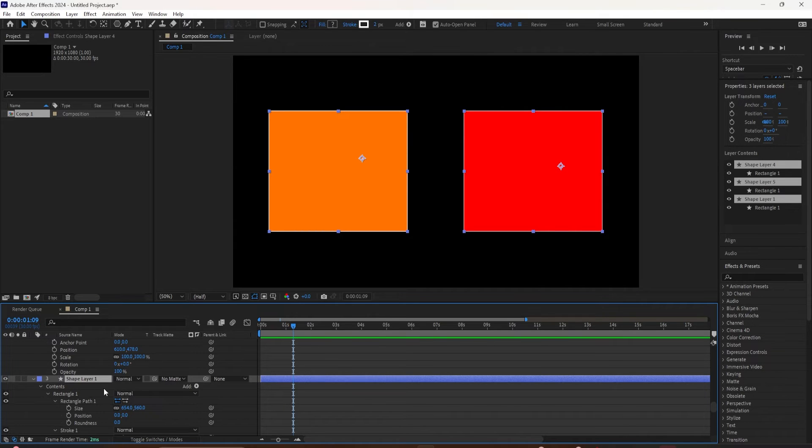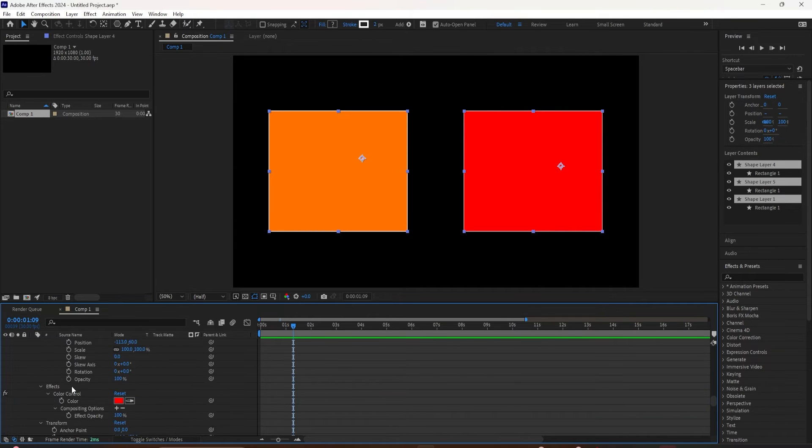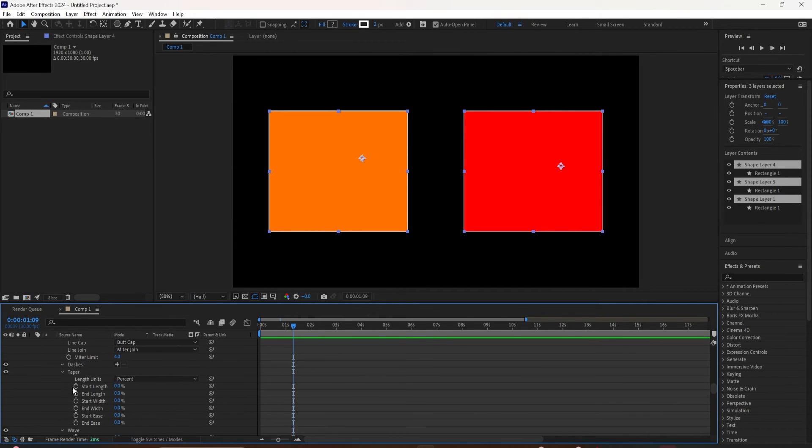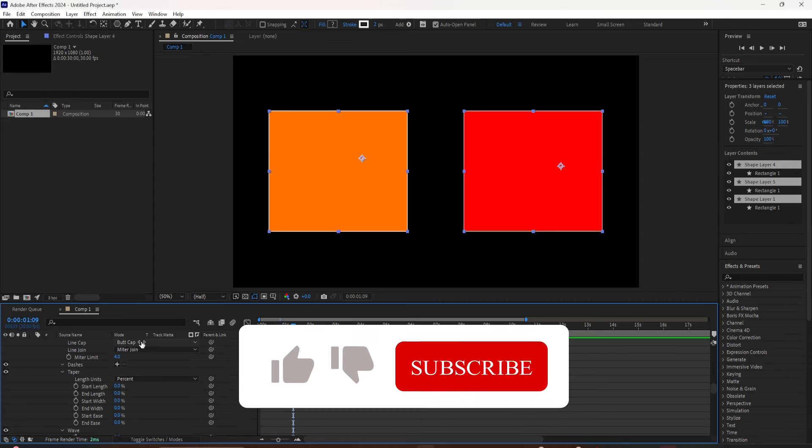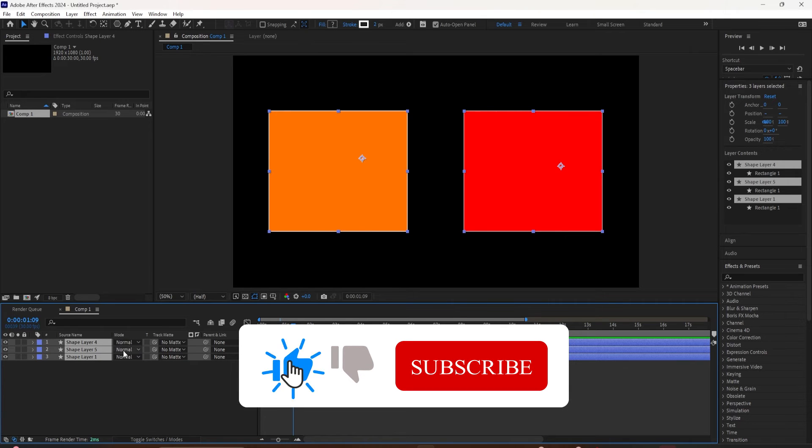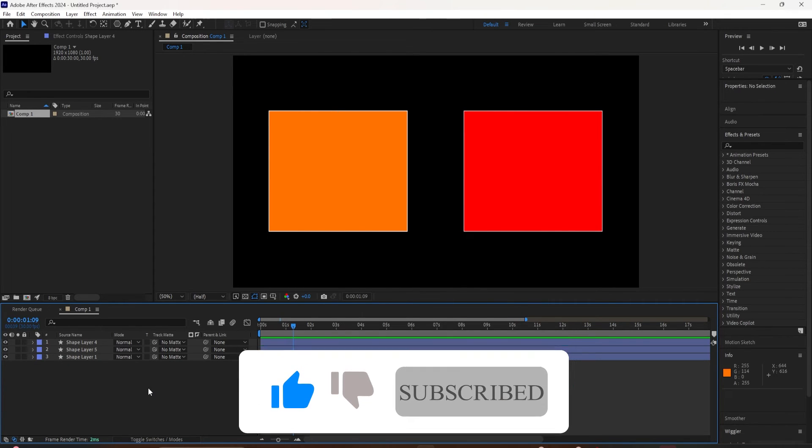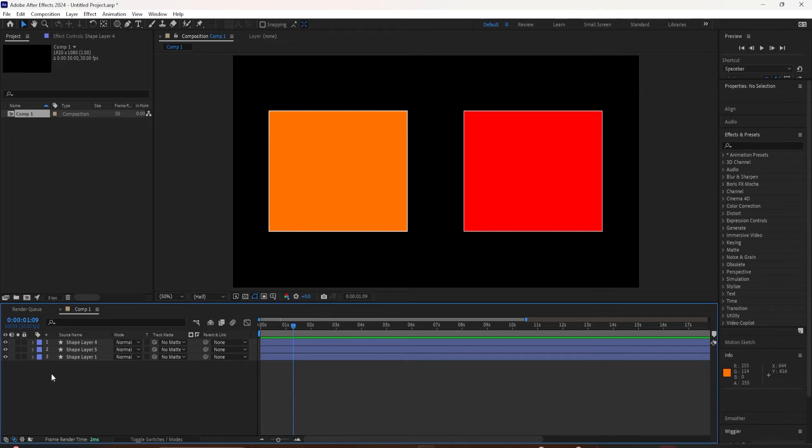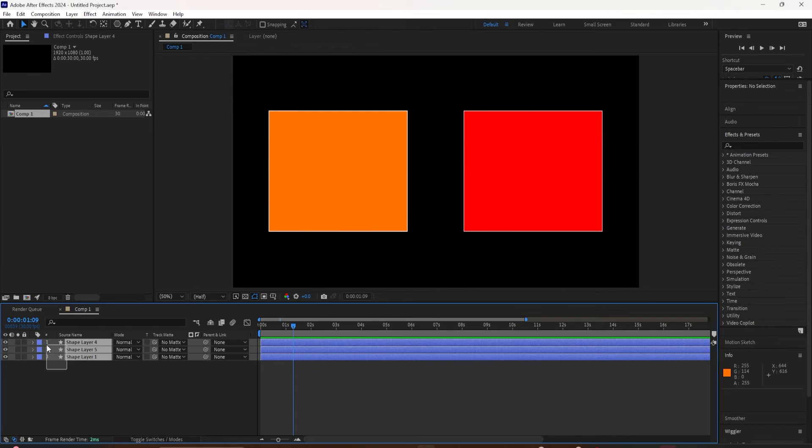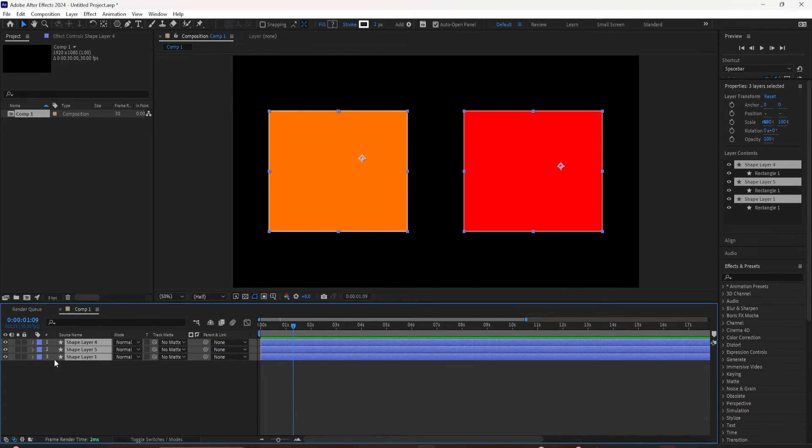And with all of the properties expanded, if you want to quickly close everything down, just tap on the U key and that will close everything down. And you will see here, now it's going back to where you can twirl them open one by one.